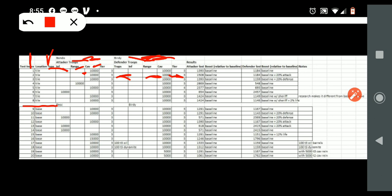And it shows what the attacker lost. It shows the boost relative to baseline, and you notice every one of these are baseline, they don't have any boosts applied to them. And what the defender lost, and then it shows the difference, and if there was anything special involved such as right here, traps.